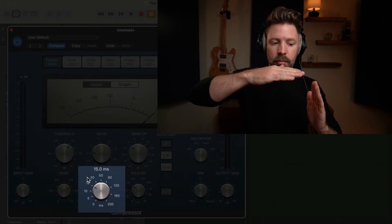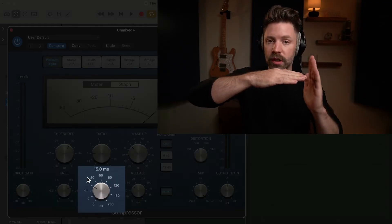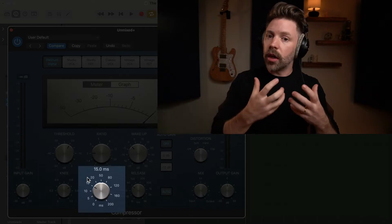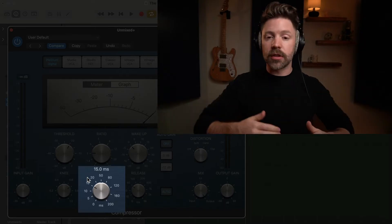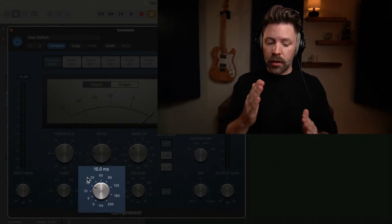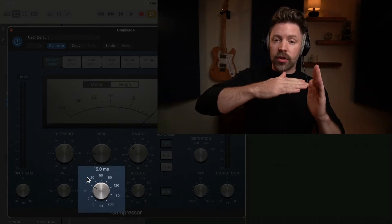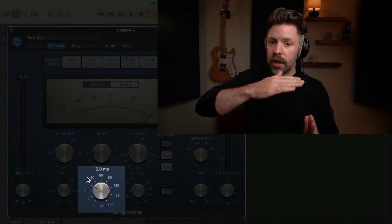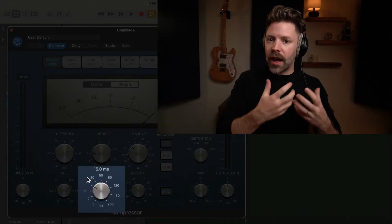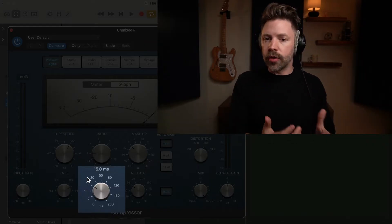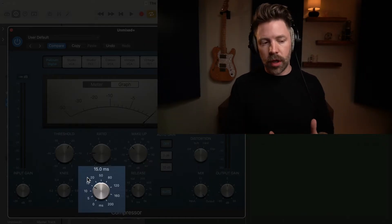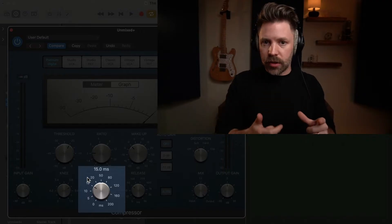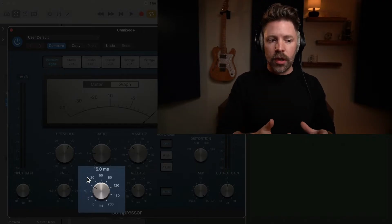You can do it to contain the dynamics. If you set a really fast attack time, basically as soon as it hits that threshold, it gets turned down. That can help contain the dynamics. But if you slow down the attack time, it will actually let that initial hit through and then turn it down. That actually makes it a little bit punchier and cut through the mix a little bit better. You're almost adding dynamics to that performance now.